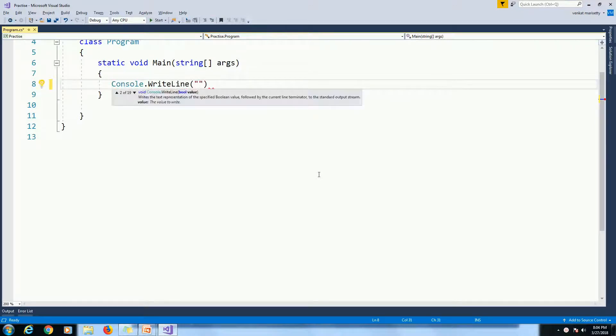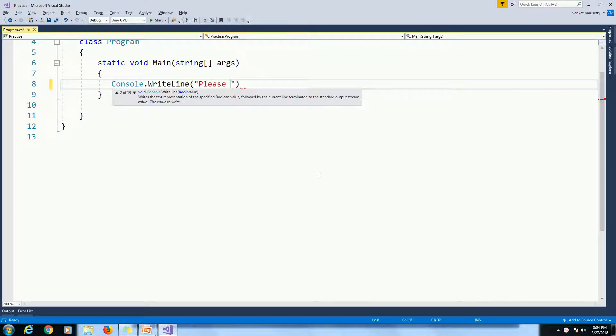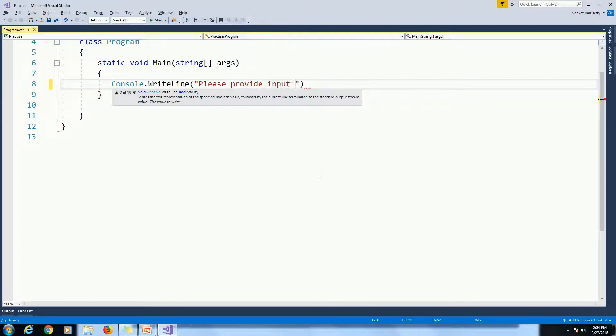Console.WriteLine Please provide input string.